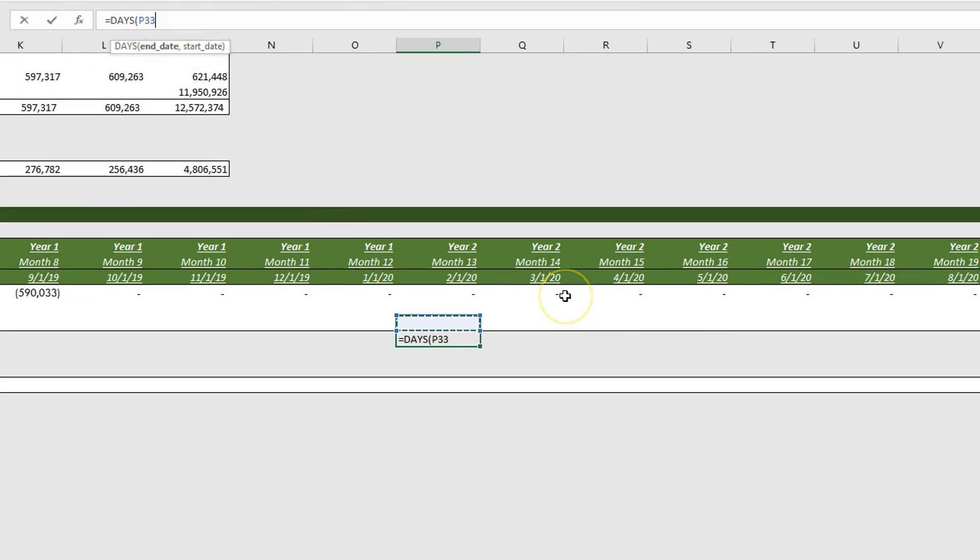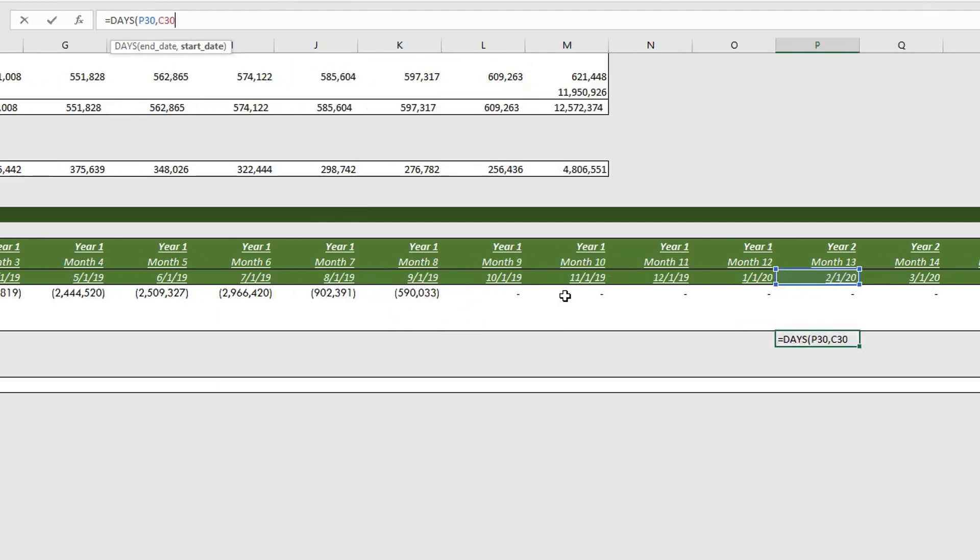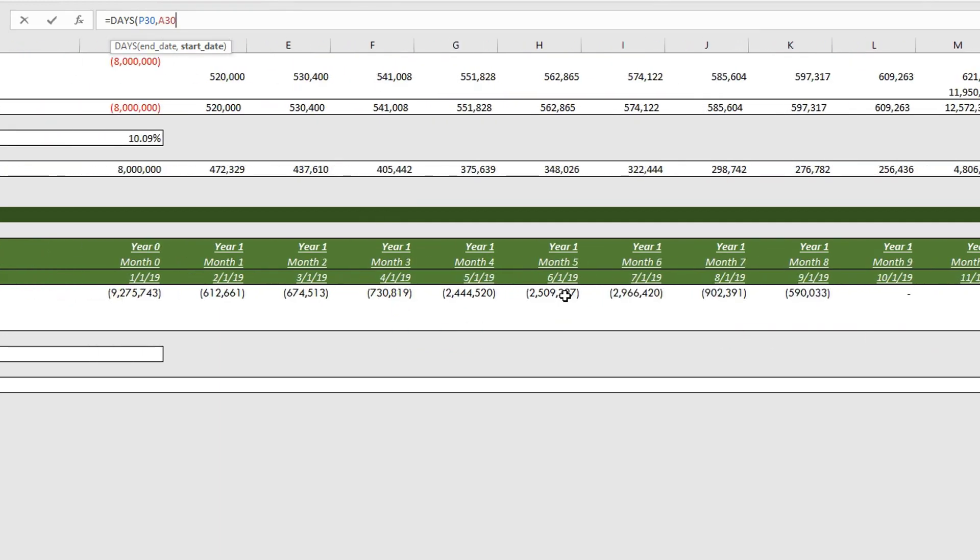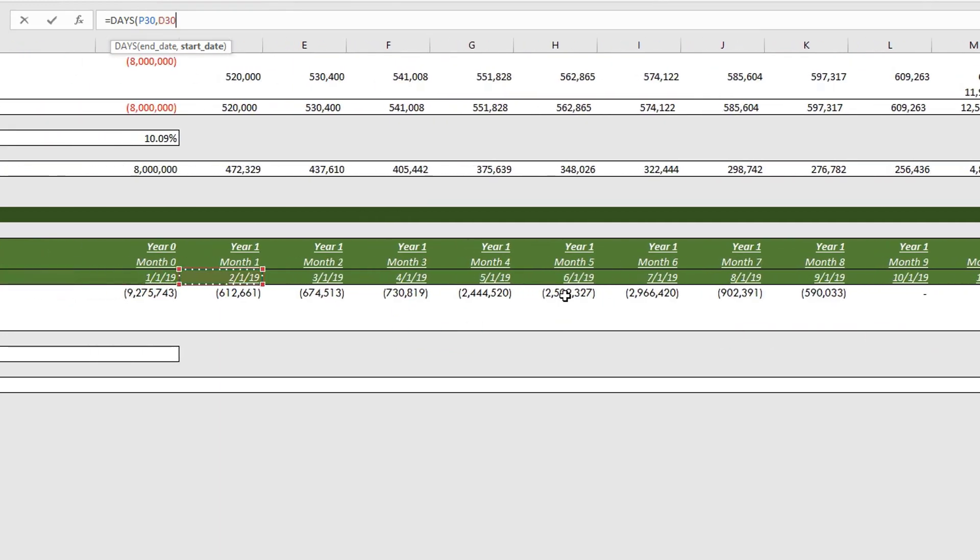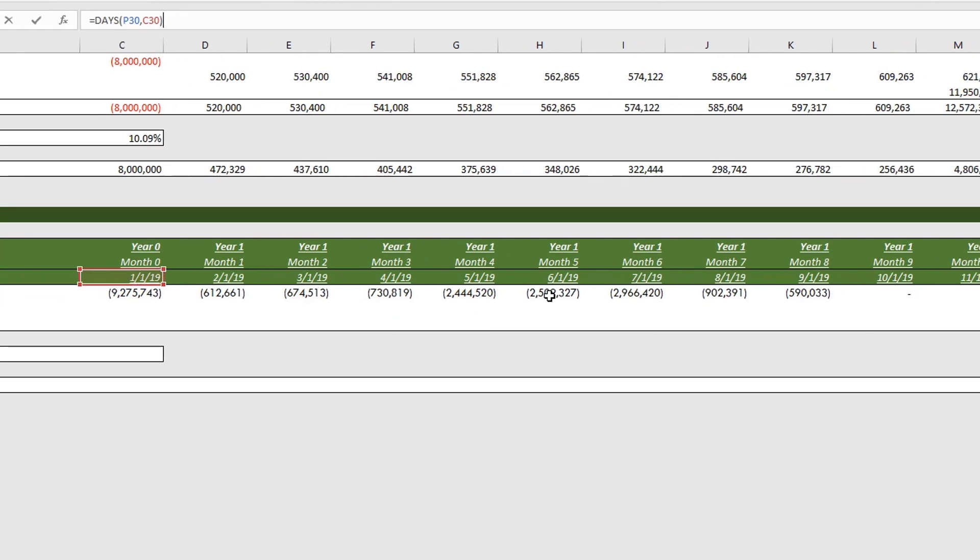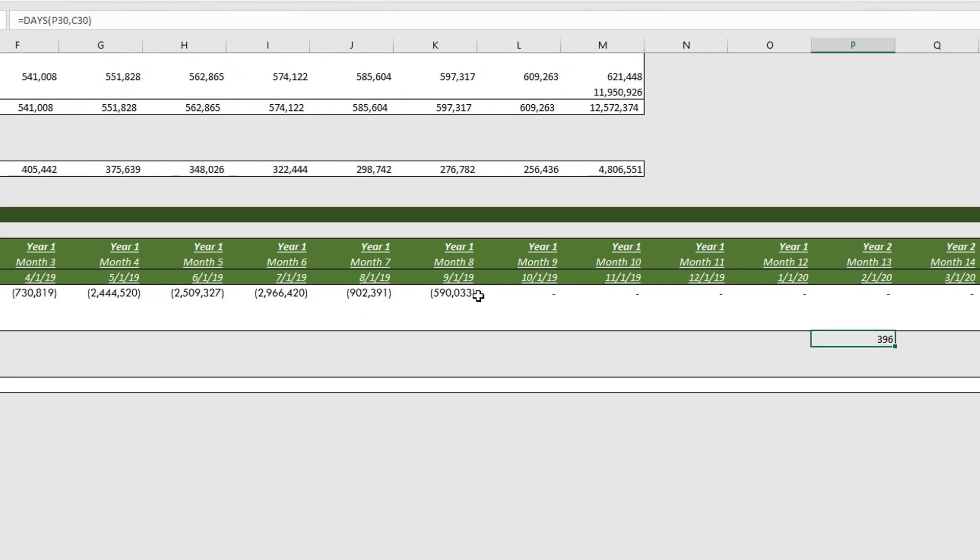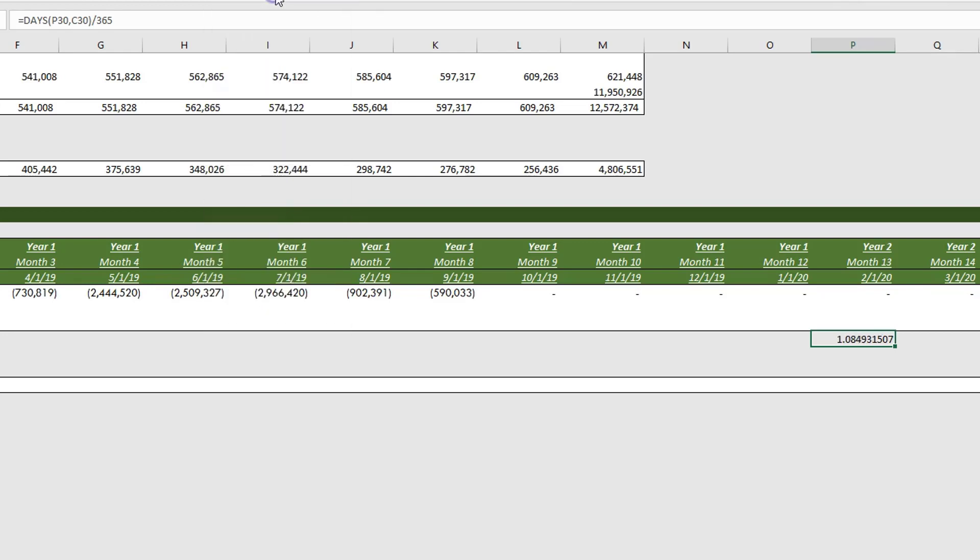So we use the days formula and then it says end date. So we'll put our end date being February 1, and we'll put our start date as the first date in this analysis period. So that's the days. So it's 396 days between both, and then we'll divide that by 365. Alright, so let's change that to general.